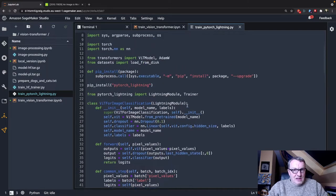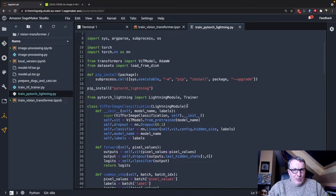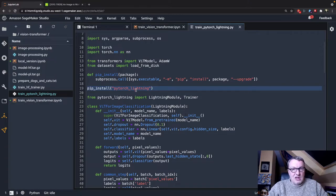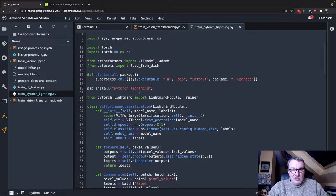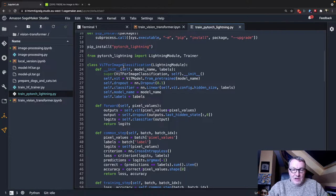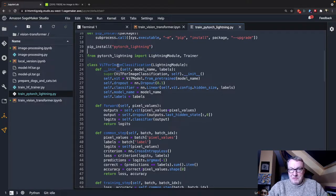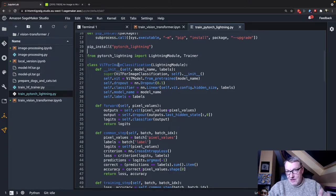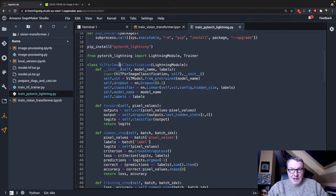So it's not part of the HuggingFace container, so I have to install it. And then the implementation here is very interesting. And again, kudos to Niels for doing this. I just tweaked it, but he came up with it.